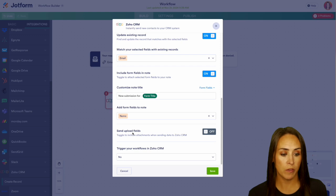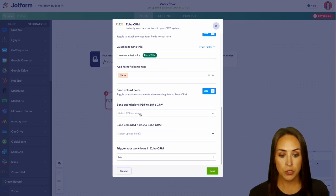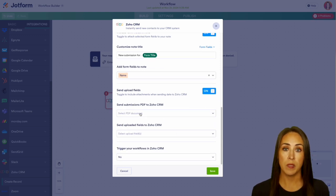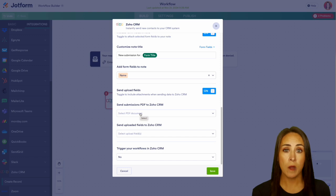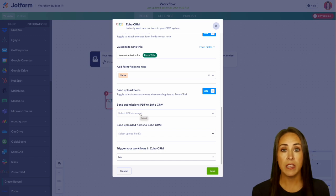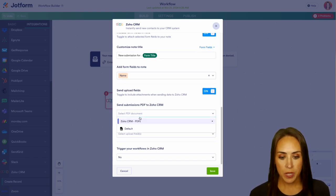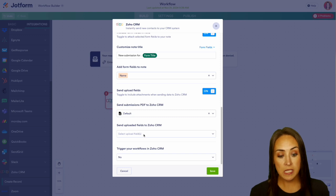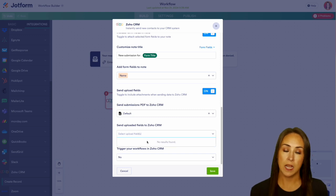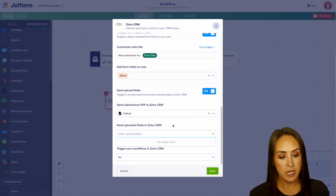If I turn this on, we can choose to either send the PDF version of the submission and/or, again, if your form has a file upload option. So I'm going to go ahead and choose to send the PDF version. On this form there is not a file upload, but if you did, you could add that there.